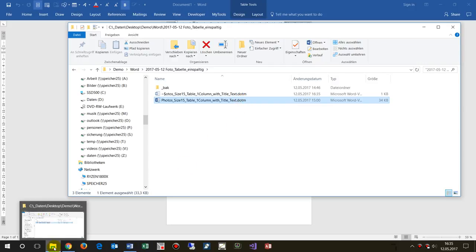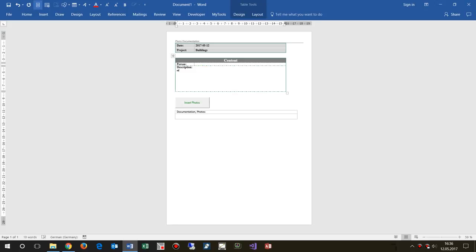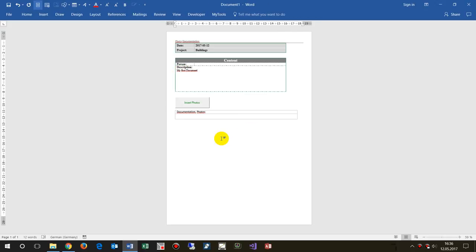You may type something in here, my first documentation about this construction site or something else. Now I increase the font a little bit.